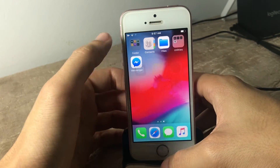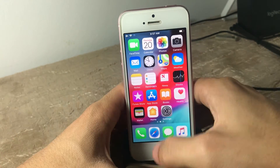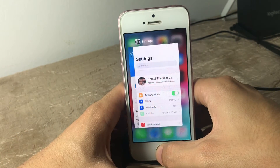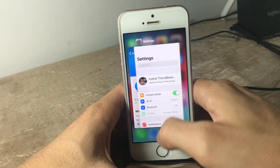You can also see the new animation when you open a folder, and when you open the app switcher as well. So you can choose between those two animations.